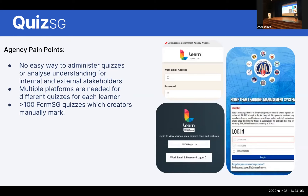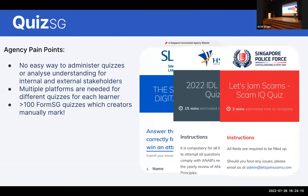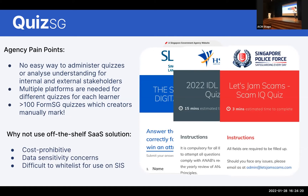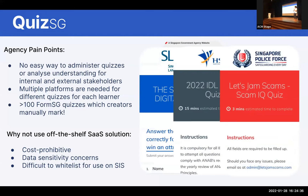There were multiple platforms being used for quizzes for each individual learner, and we also found out that there were more than 100 FormSG forms being used as quizzes, which creators actually manually mark. Many people might ask why not just use an off-the-shelf SaaS solution, but many public officers told us it's very costly and there are data sensitivity concerns — they're unable to whitelist these on their systems.